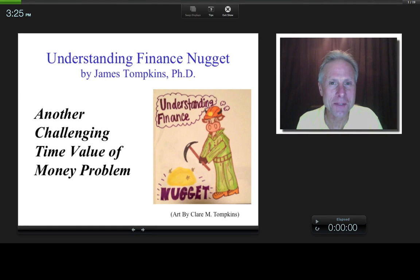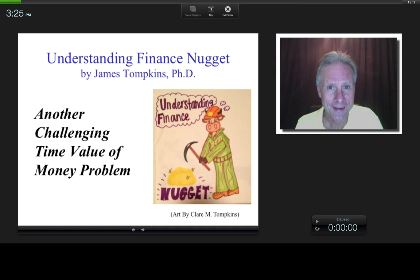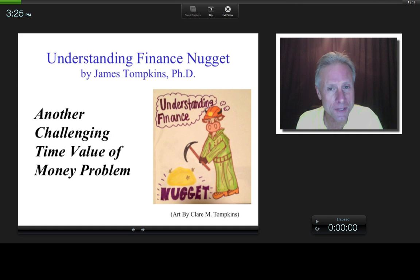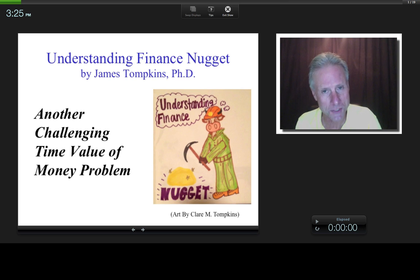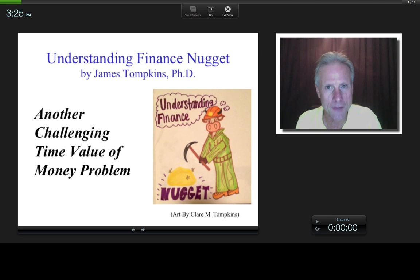Hi everybody, this is James Tompkins and welcome to an Understanding Finance nugget where I do another challenging time value of money problem. The one I did before this — if you can do that, you have an in-depth understanding, not memorization, of this stuff. While this one is not quite as challenging, it's a totally different animal that's also very challenging. Put the two together and congratulations — at least as far as this topic goes.